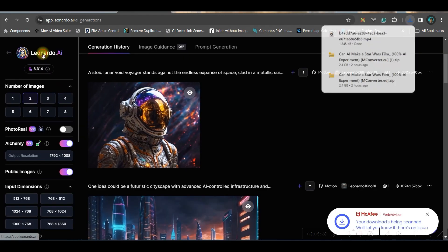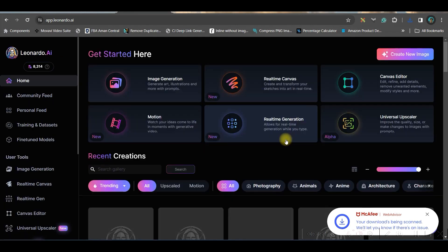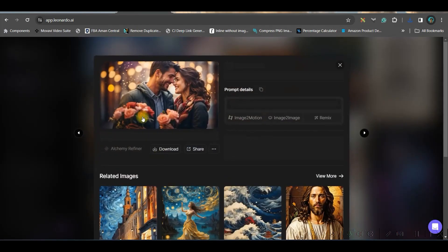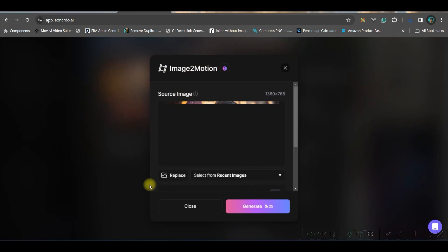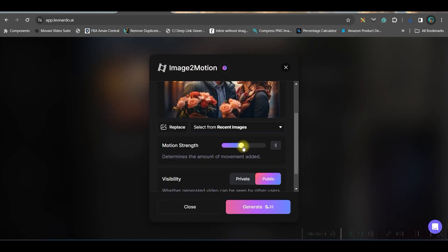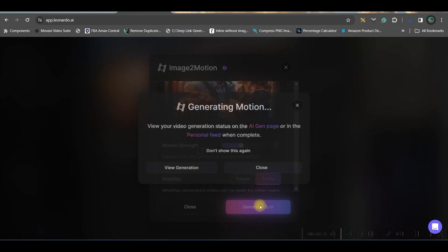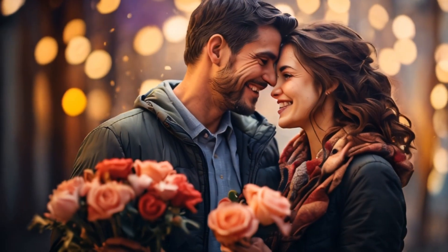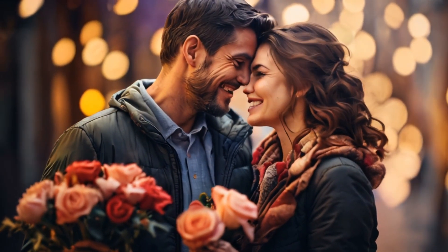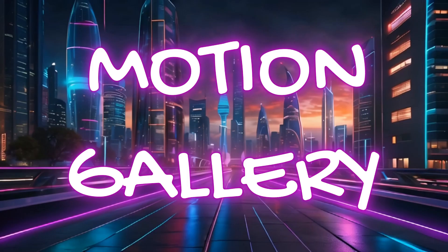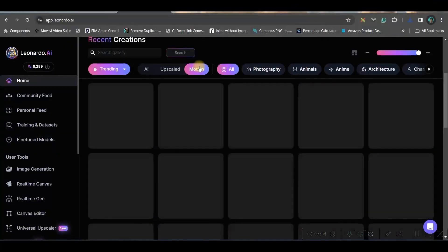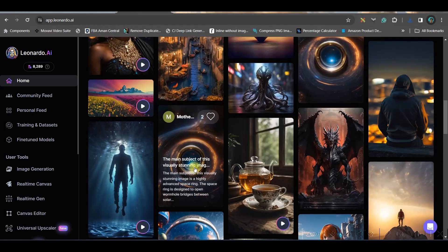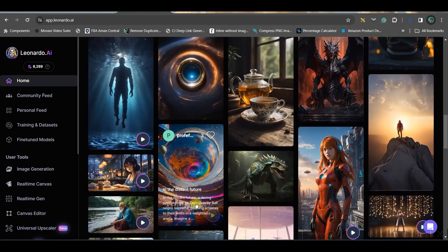Let's try a couple more images. I'll take this image and go directly to image-to-motion. I'll keep it at five and generate. You can also go to the motion tab to get some inspiration from there as well.